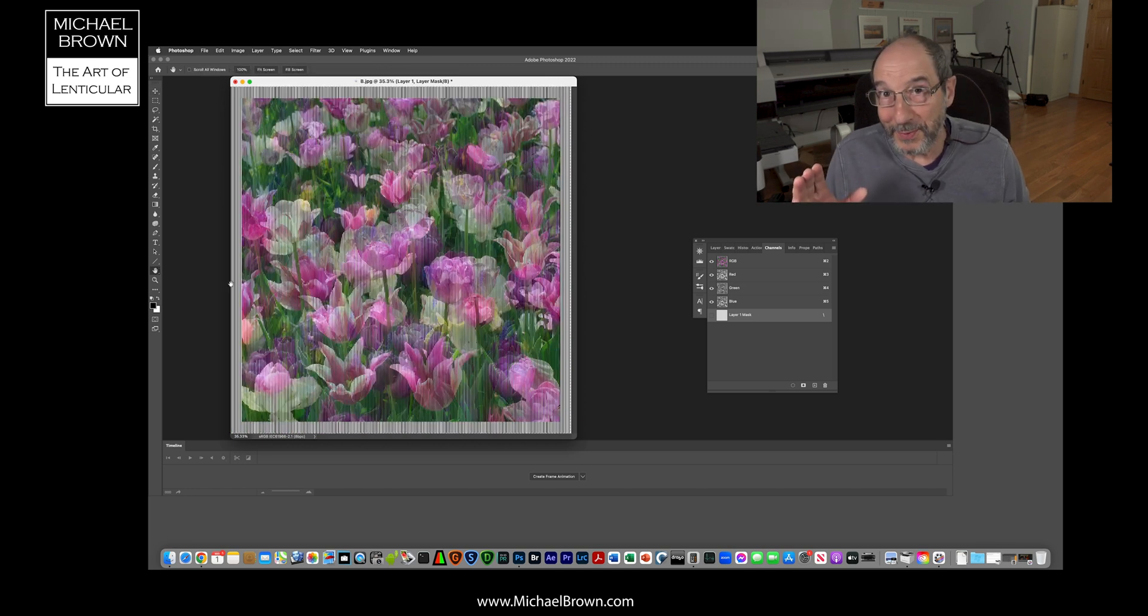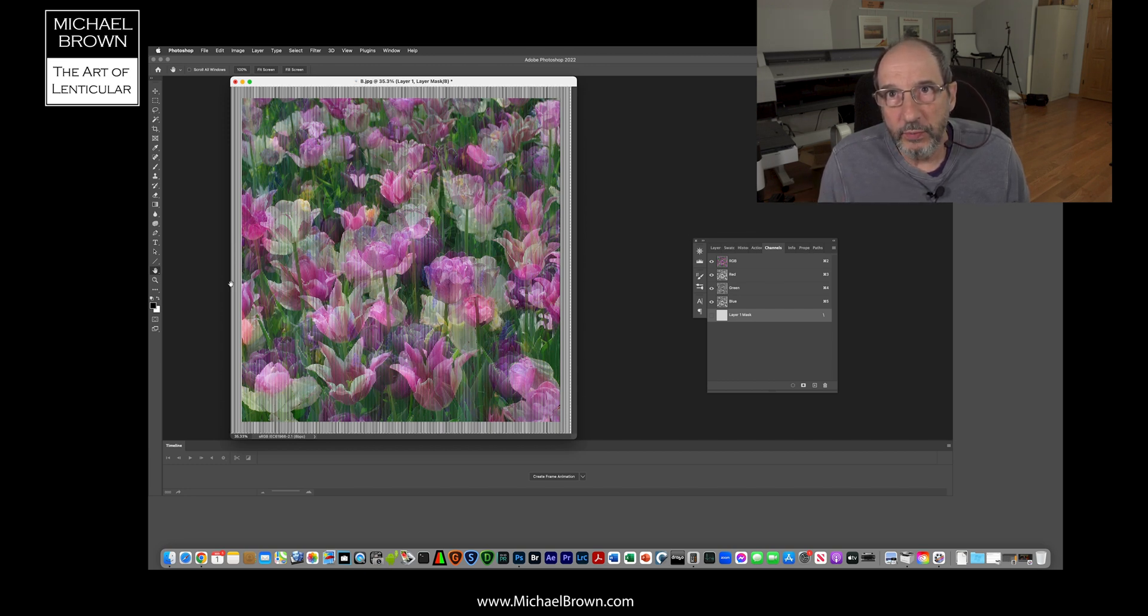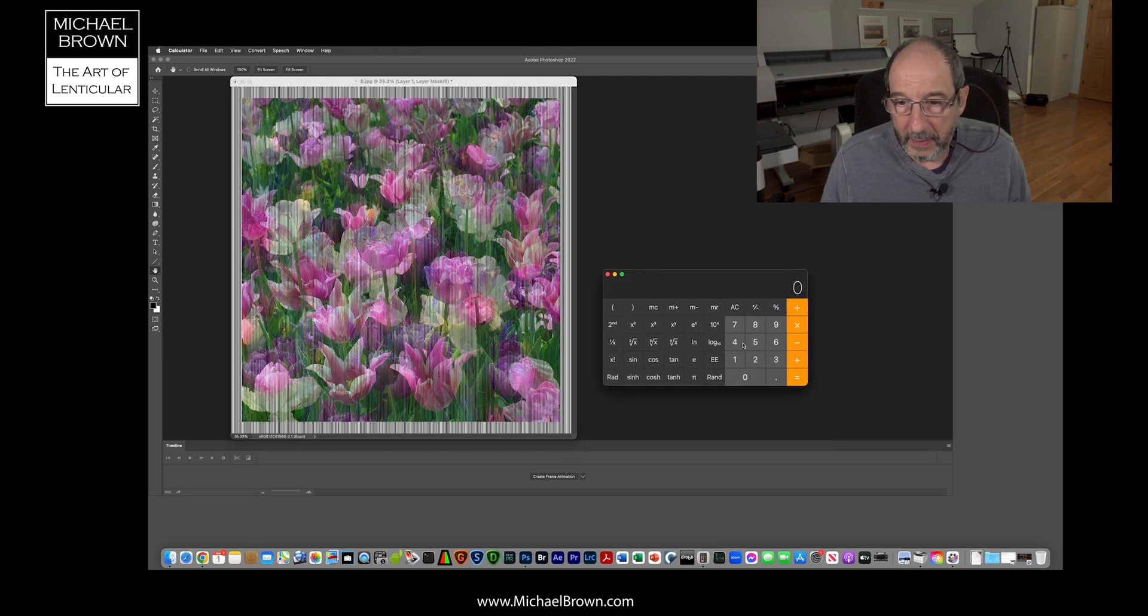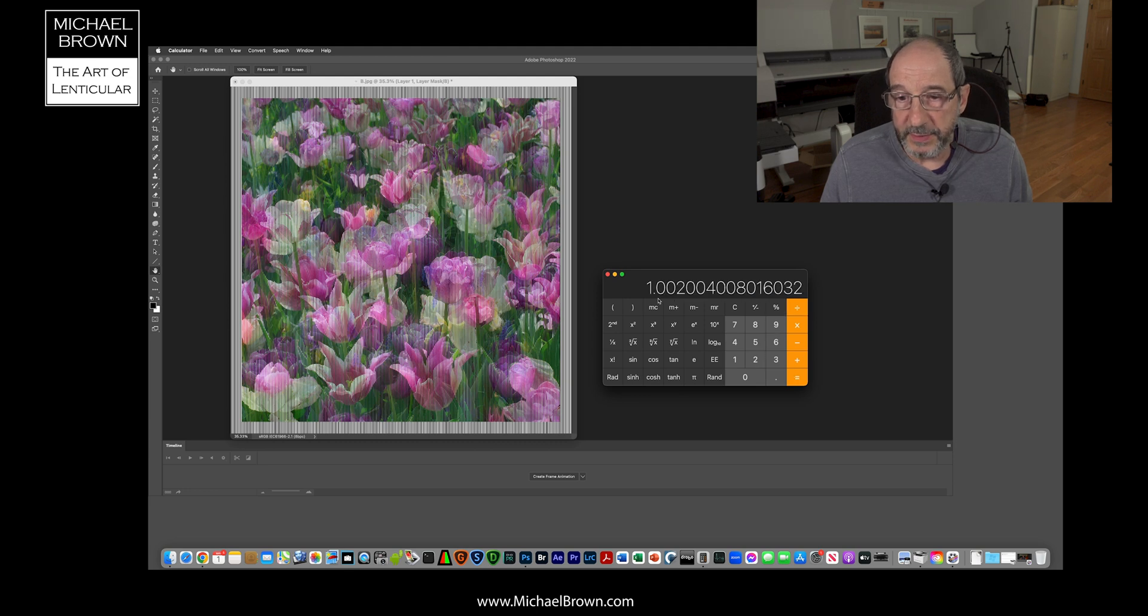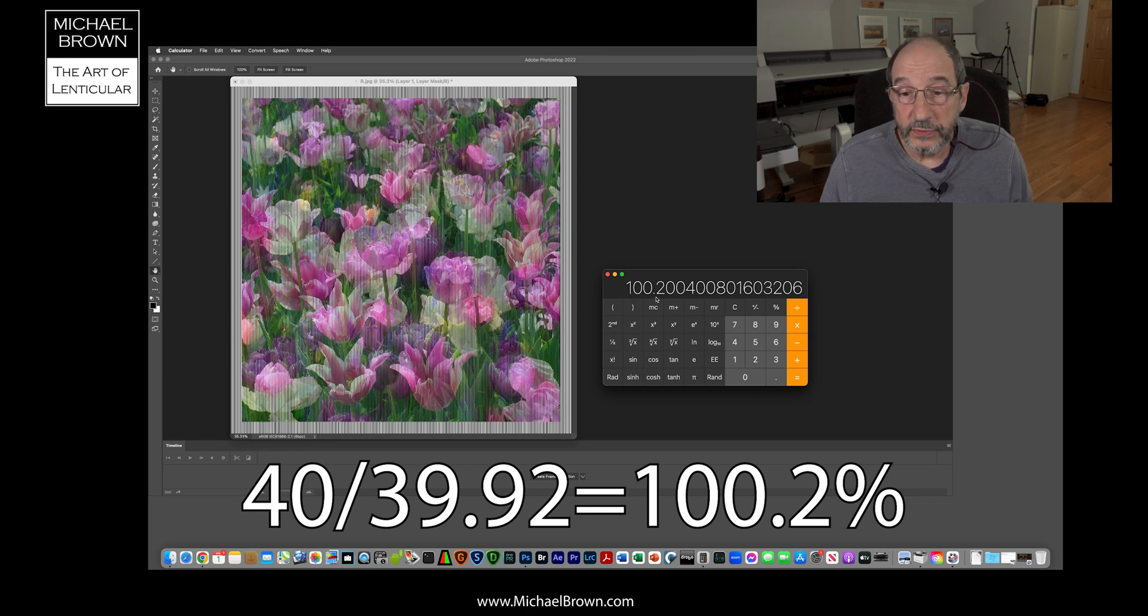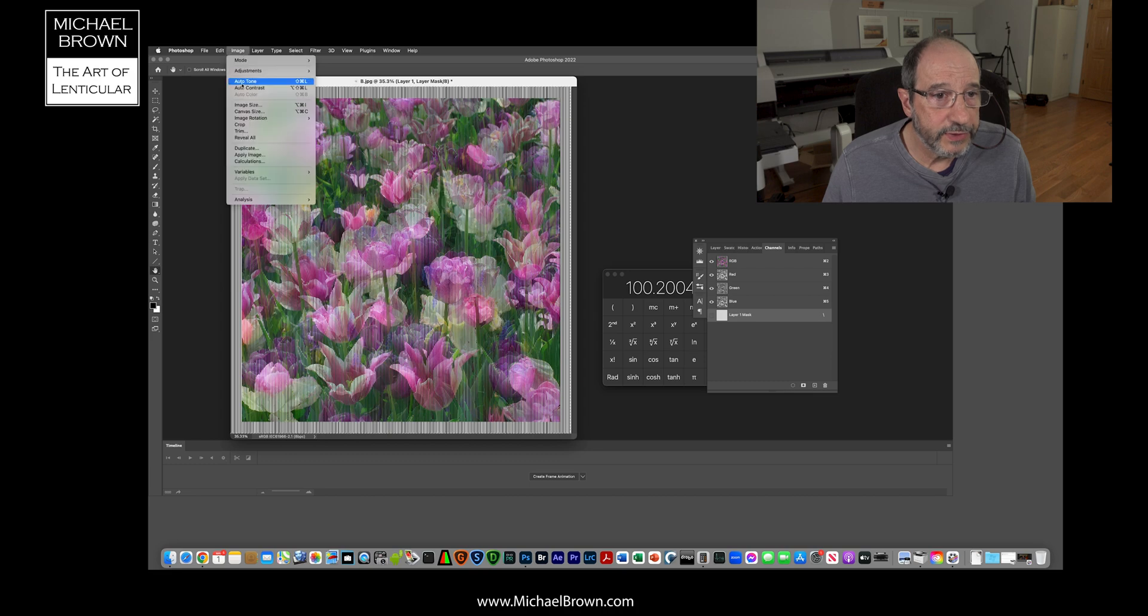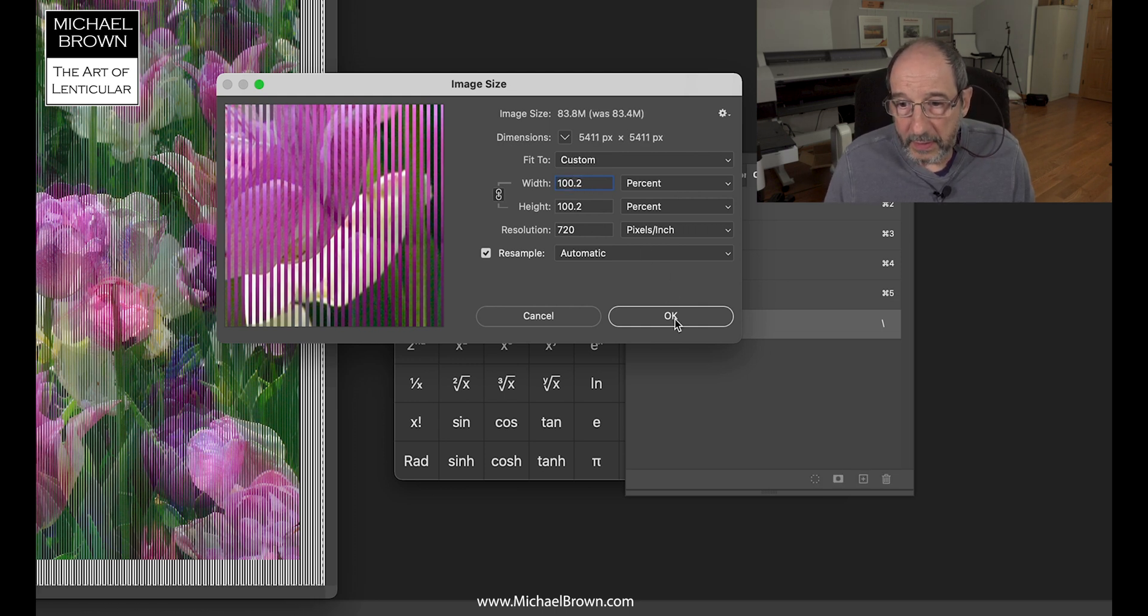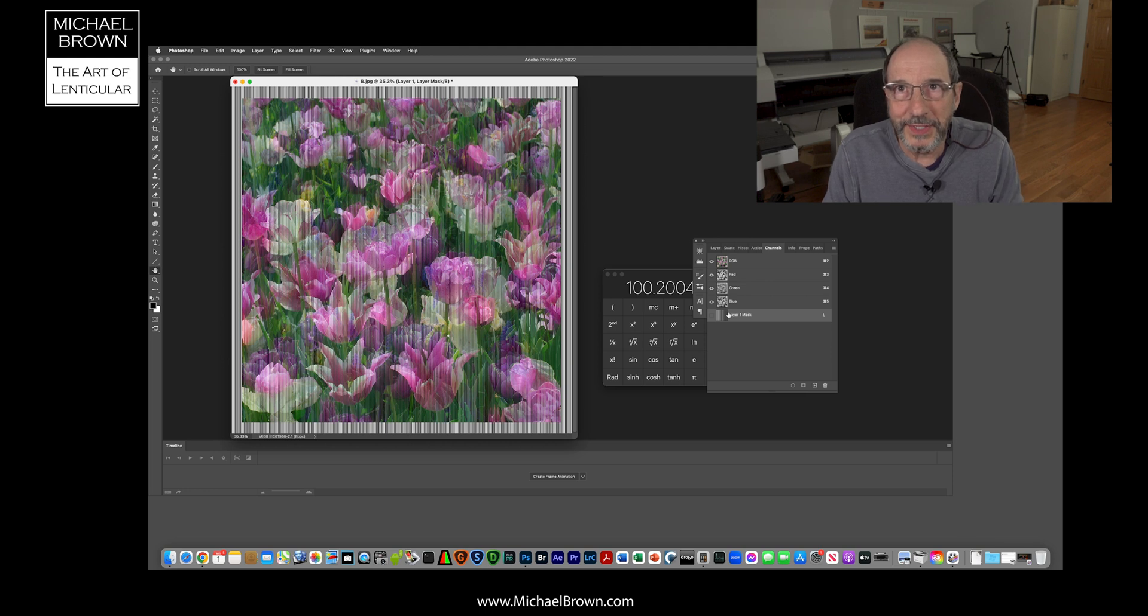We're almost ready to print, but I have to do one more thing. I have to resize it for my specific pitch, which in the case of my 40 LPI sheet is 39.92. So I call up my calculator and I put in 40, divide that by 39.92. It gives me this value. I multiply this value by 100 to get a percentage value, and this indicates that I have to resize this file to 100.2%. So I go back to the image command, image size, and I scroll up to percent. I put in 100.2, hit OK, and now I'm all ready to print. So I'll print this out and we'll take a look at the finished picture.